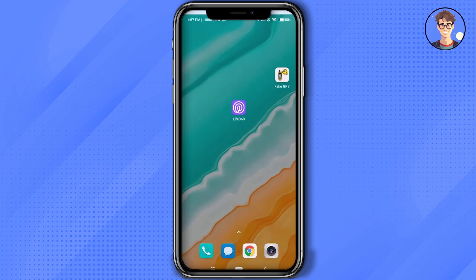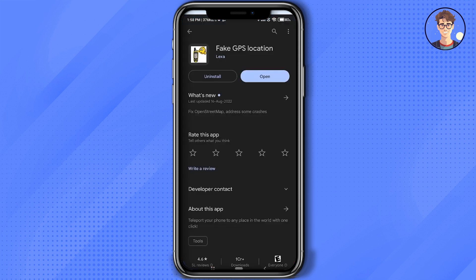Without wasting any more time, let's begin. First, what you will need is a location spoofer. What a location spoofer does is it will change your location on the map in the Life360 application without notifying anyone. Just simply get this particular application or any application from the Play Store or App Store.